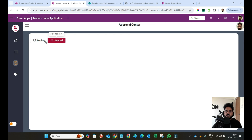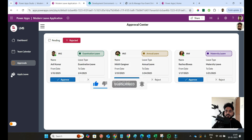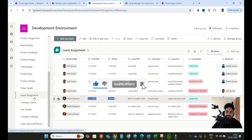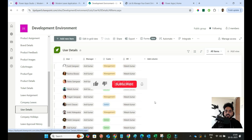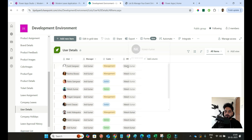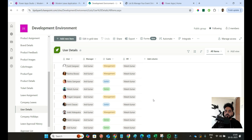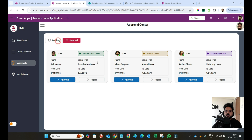The third screen is the pending and rejected section — the approval center — where all approvals are shown. The icons aren't finalized yet, but you can change them. For approvals, I created one SharePoint list called 'User Details' where I manage all users, who their manager is, and who their HR is, along with their category. Whenever a user logs in, the system knows who their manager and HR are, because we are applying two levels of approval: first manager approval, then HR approval.